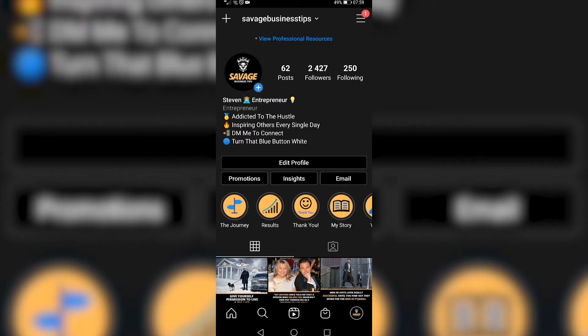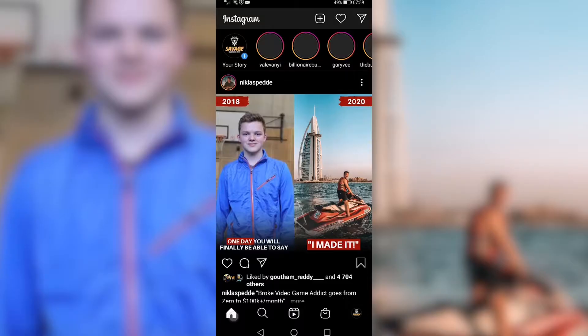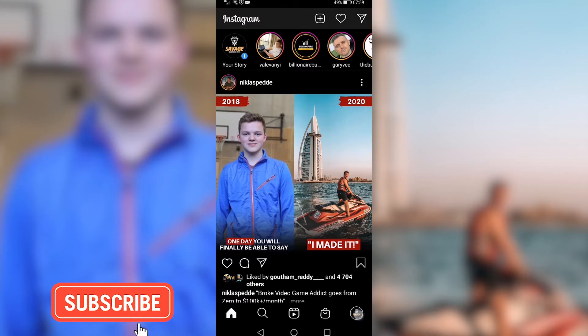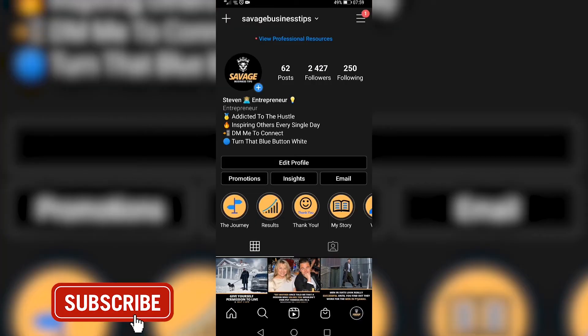This is pretty straightforward. Once you've launched Instagram you'll most likely be on your home screen. Then you want to tap on your profile icon at the bottom right to go to your profile.